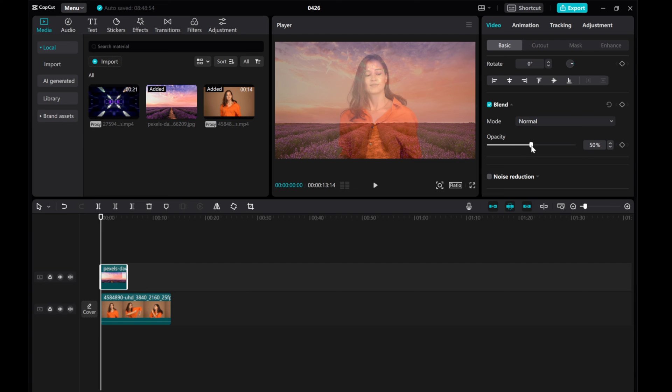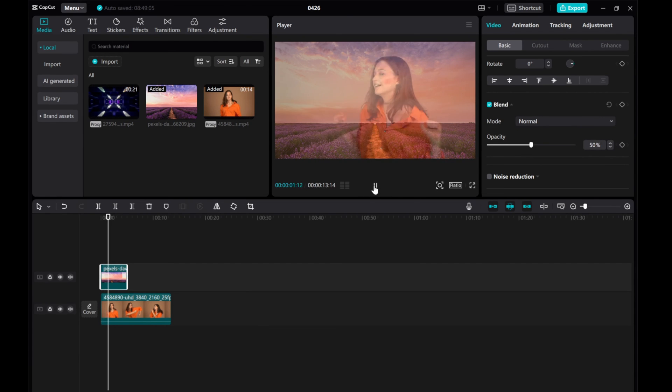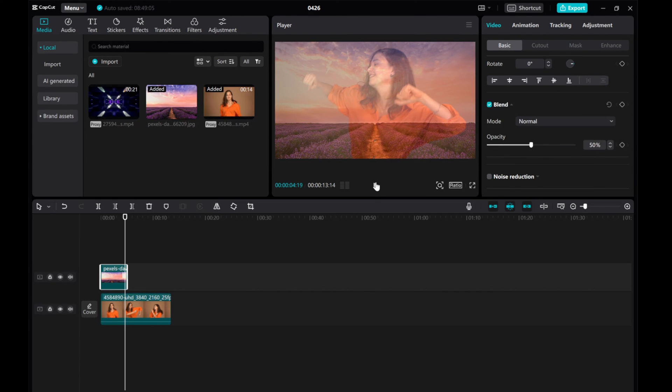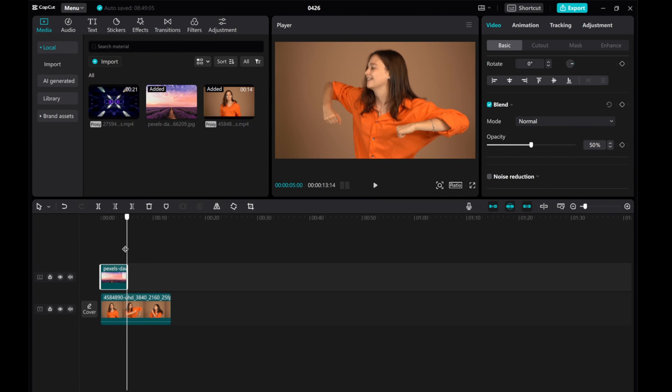That's it! You've successfully changed the opacity in CapCut on your PC. If you found this video helpful, please give this video a thumbs up, share it, and subscribe to our channel for more tutorials. Thanks for watching!